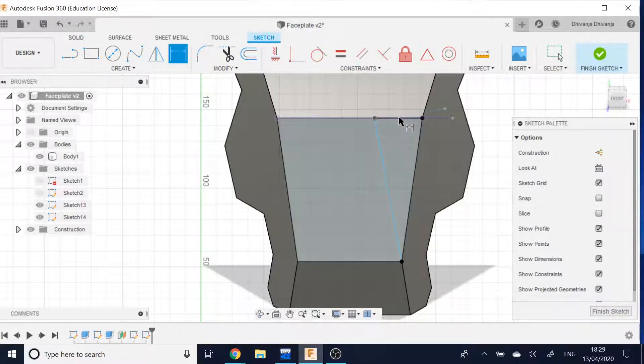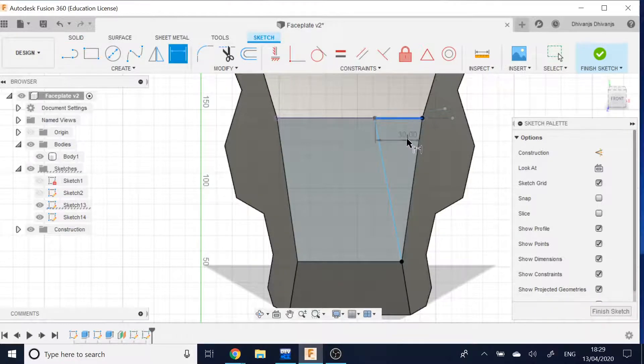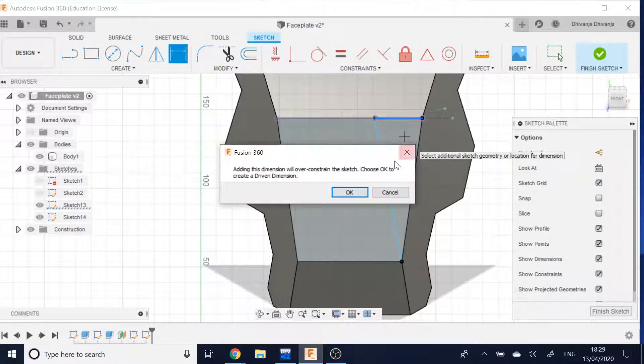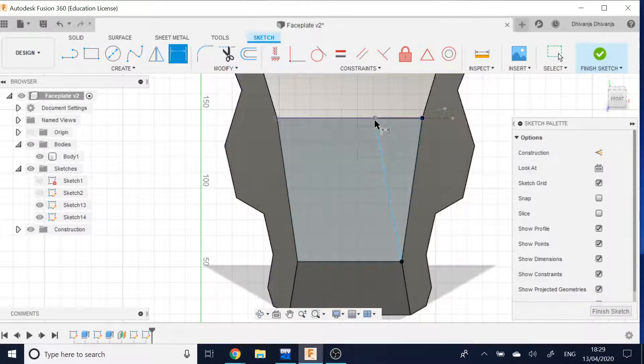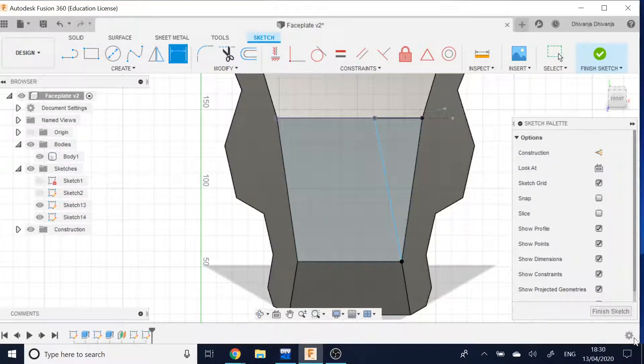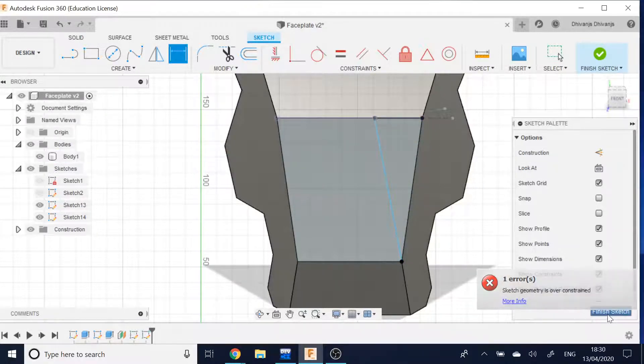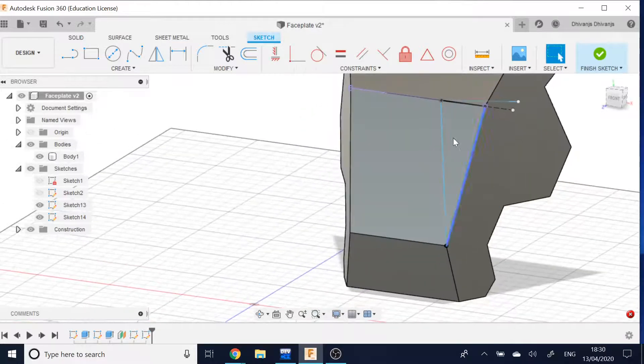However, I need to set that distance to 30mm, which I have apparently. Okay, perfect. And then I can finish the sketch.